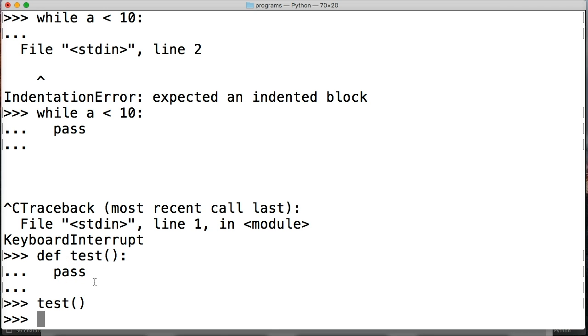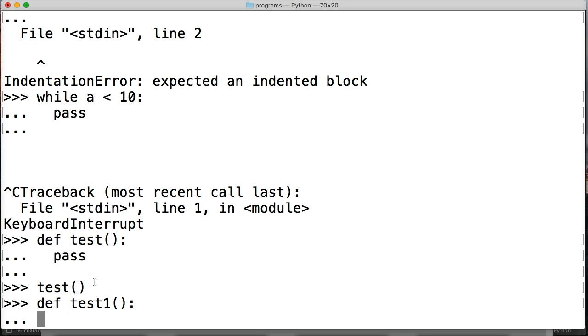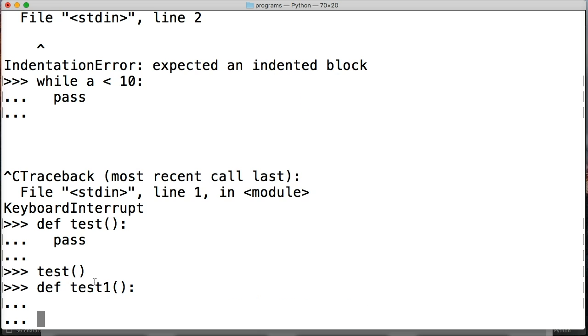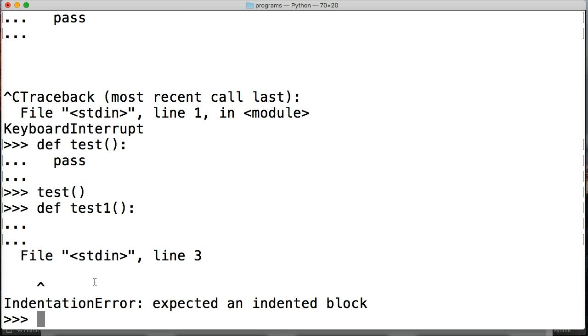So let's take a look at, let's say define test one and two spaces hit return hit return I get indentation error. So basically what pass does is gives us the ability to get around this indentation error and continue on with our programming.